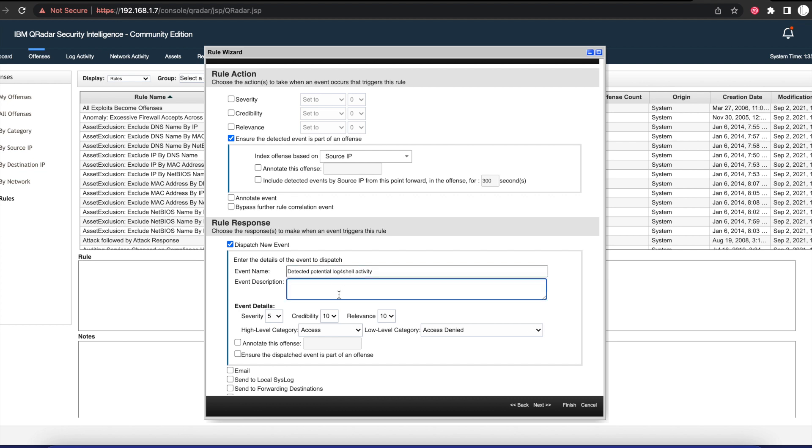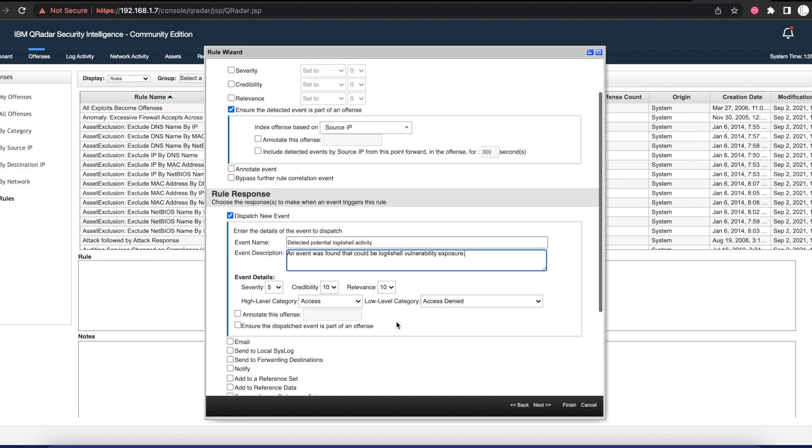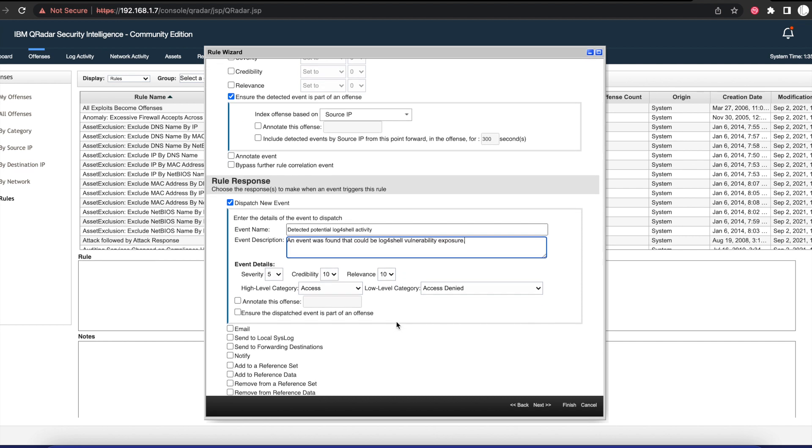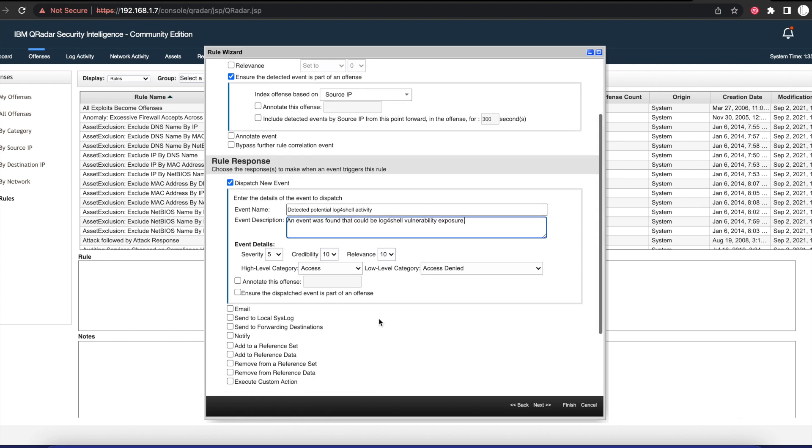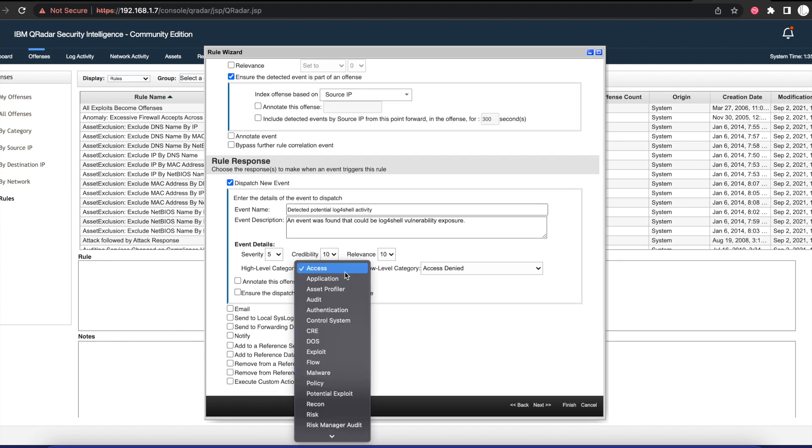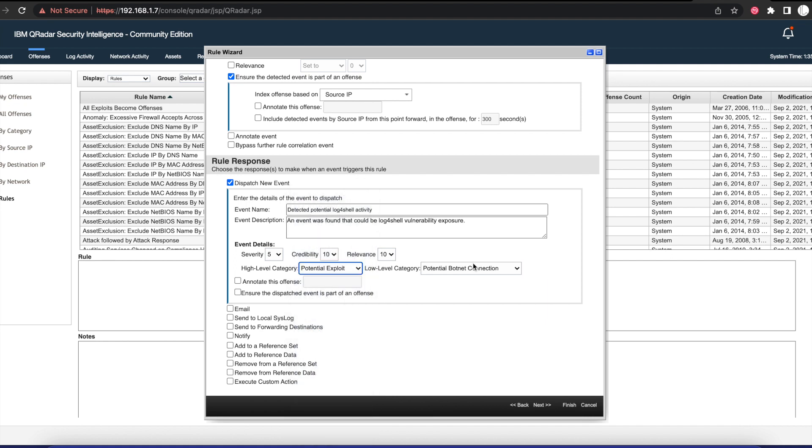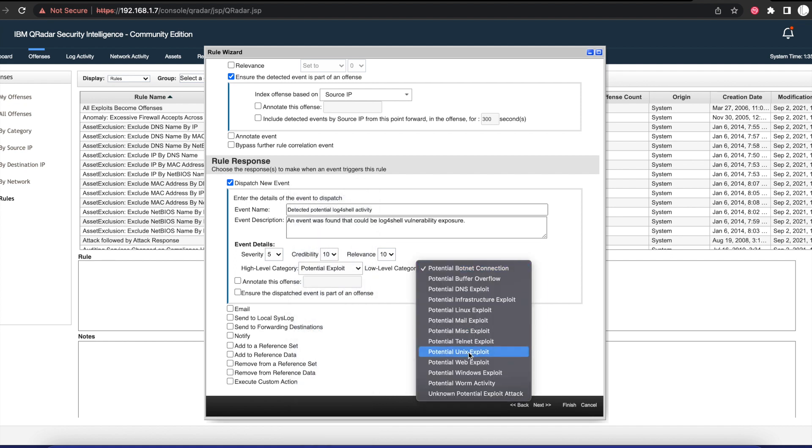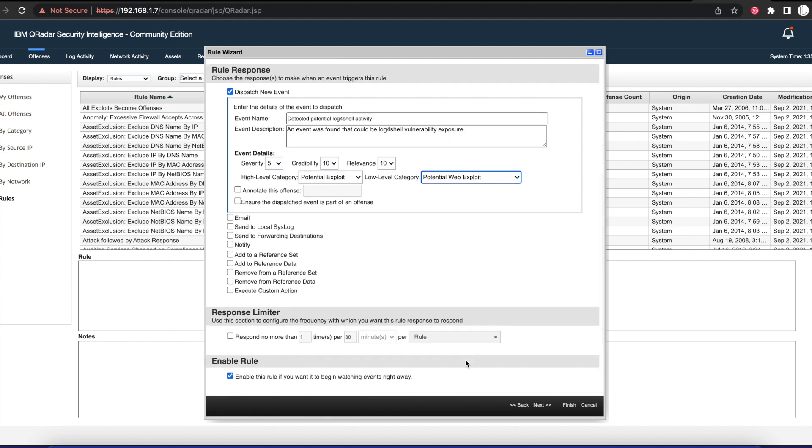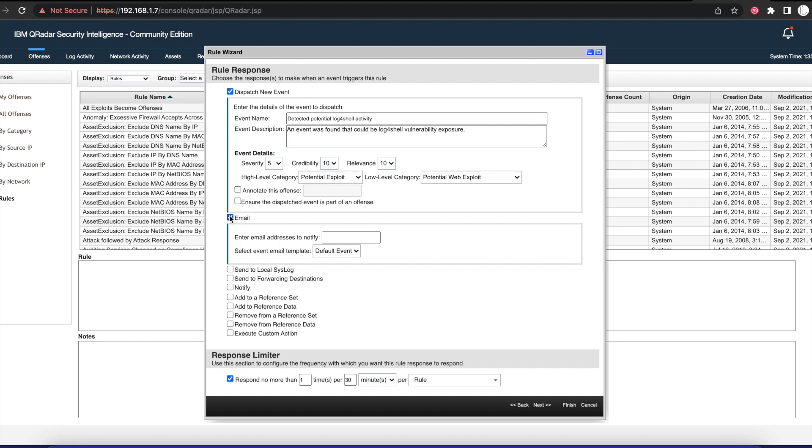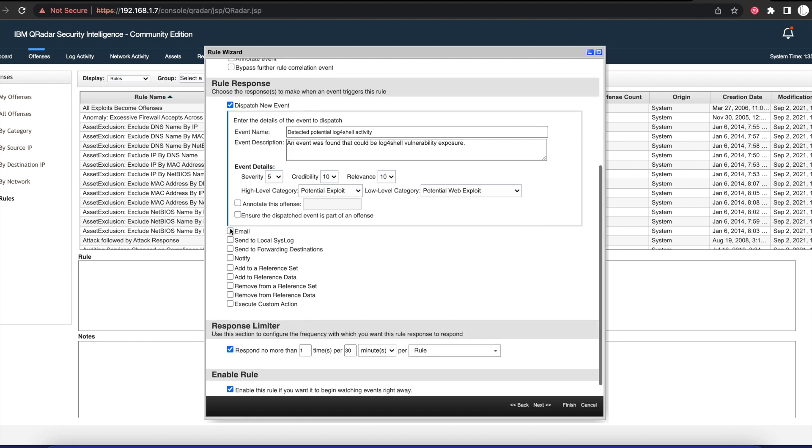Then for description, we can just put 'An event was found that could be Log4Shell vulnerability exposure.' We want to leave the relevance right at 10 and we're going to change this to Potential Exploit, then we'll put Potential Web Exploit because that's what it is. If you have email notifications activated on your QRadar, you can add that as well.